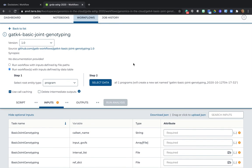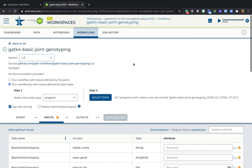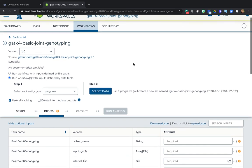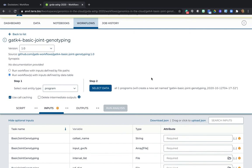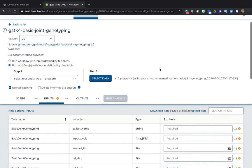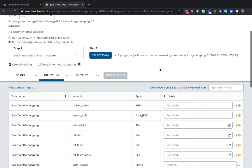So at this point, you have the workflow that's been imported into your workspace. You can't actually run it yet because you still need to configure it, meaning you need to specify what data it should run on, specify some parameters and so on. And that is what we'll cover in the next tutorial.